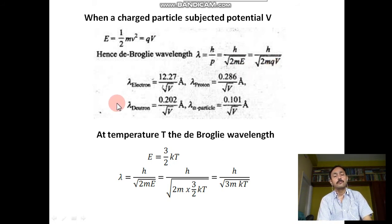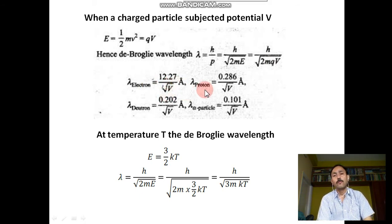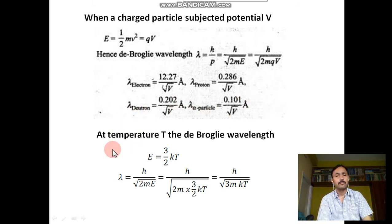For an electron, putting in the values of h, mass of the electron, and charge of the electron, we find λ_electron = 12.27/√V angstroms. For a proton, λ_proton = 0.286/√V angstroms. The de Broglie wavelengths for the deuteron and alpha particle are also given.